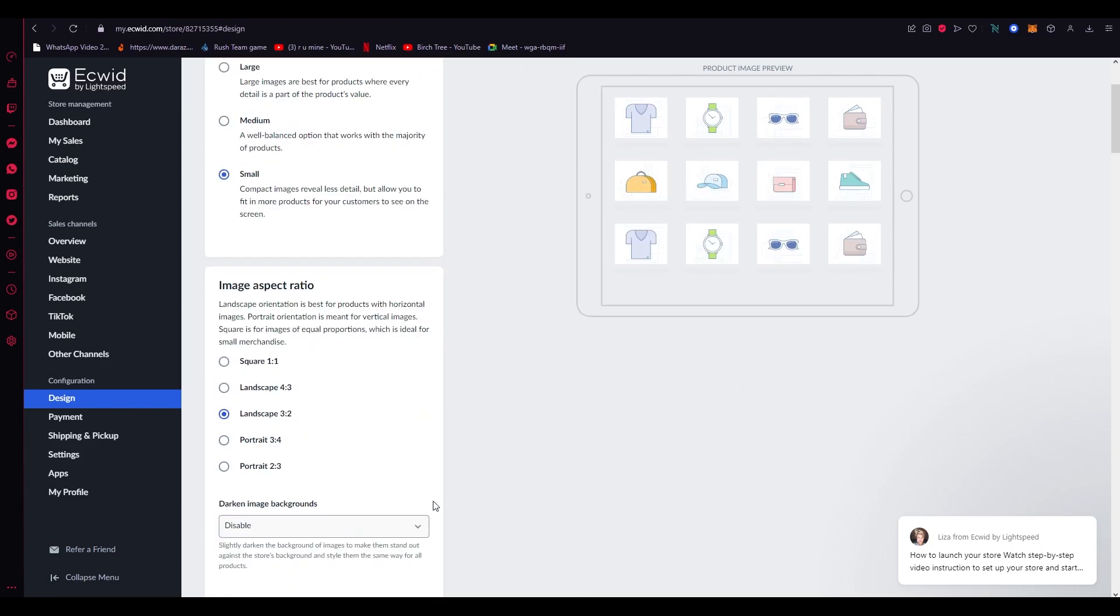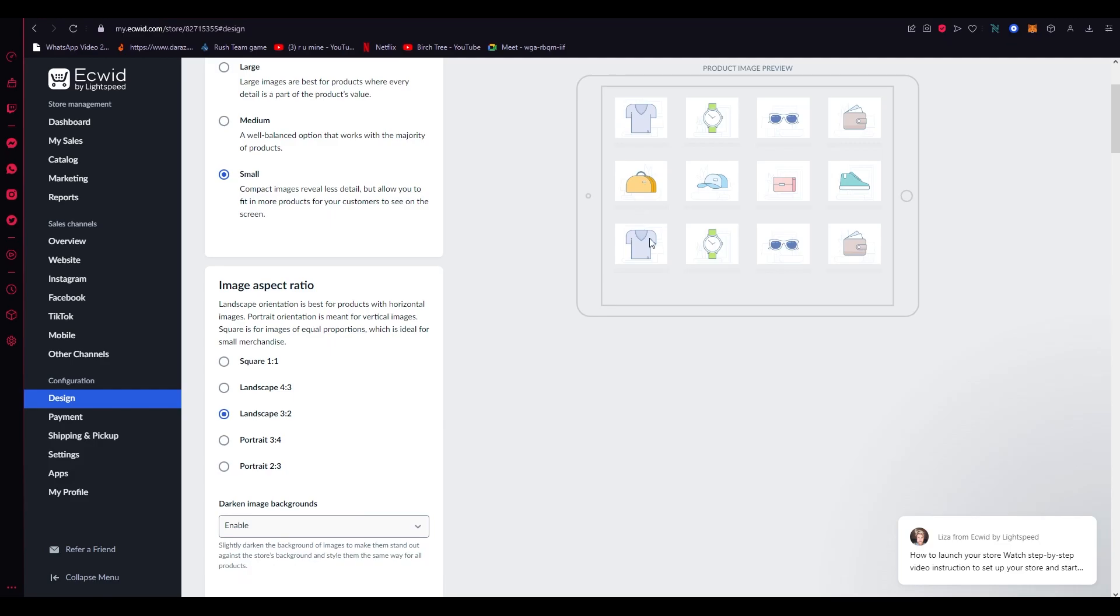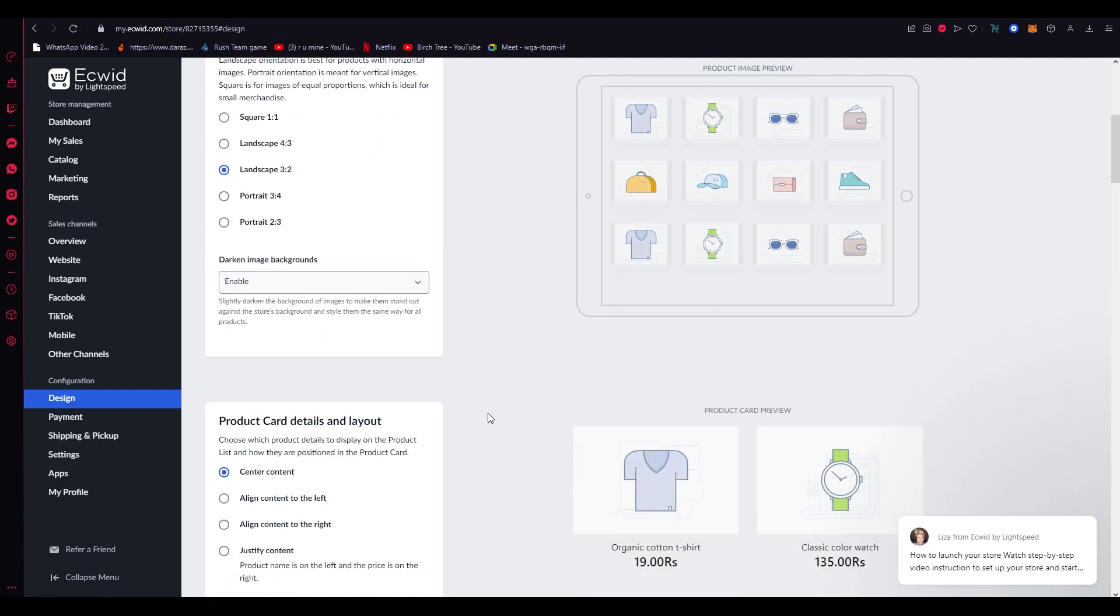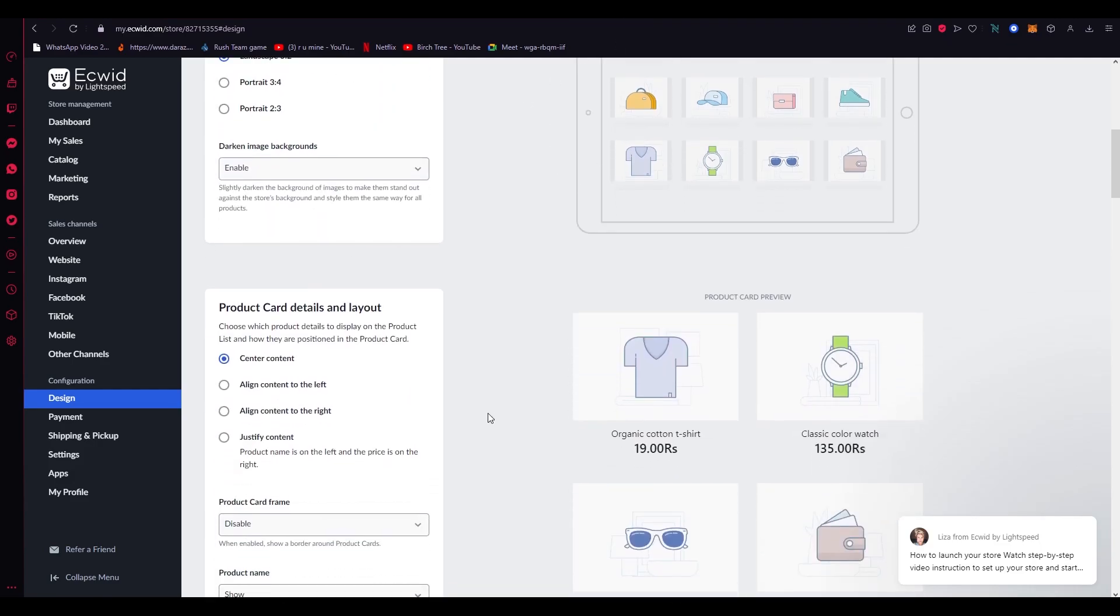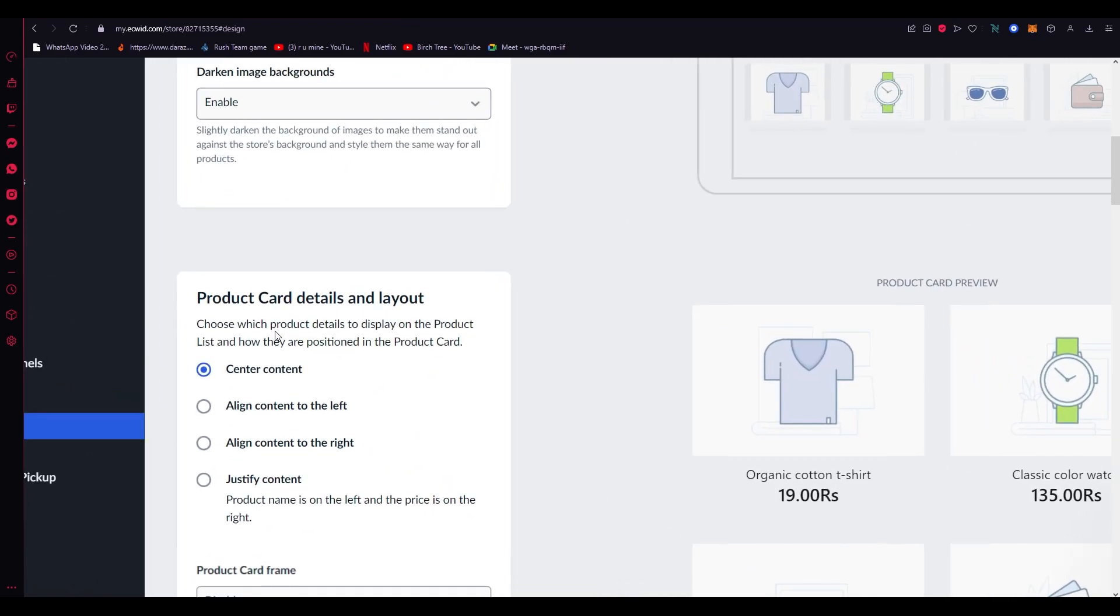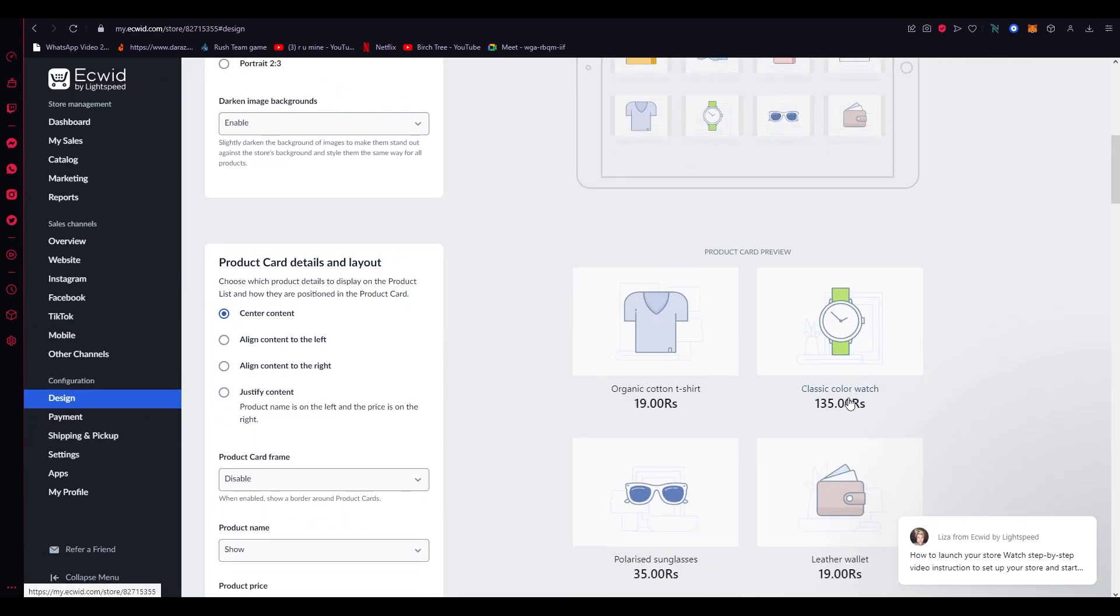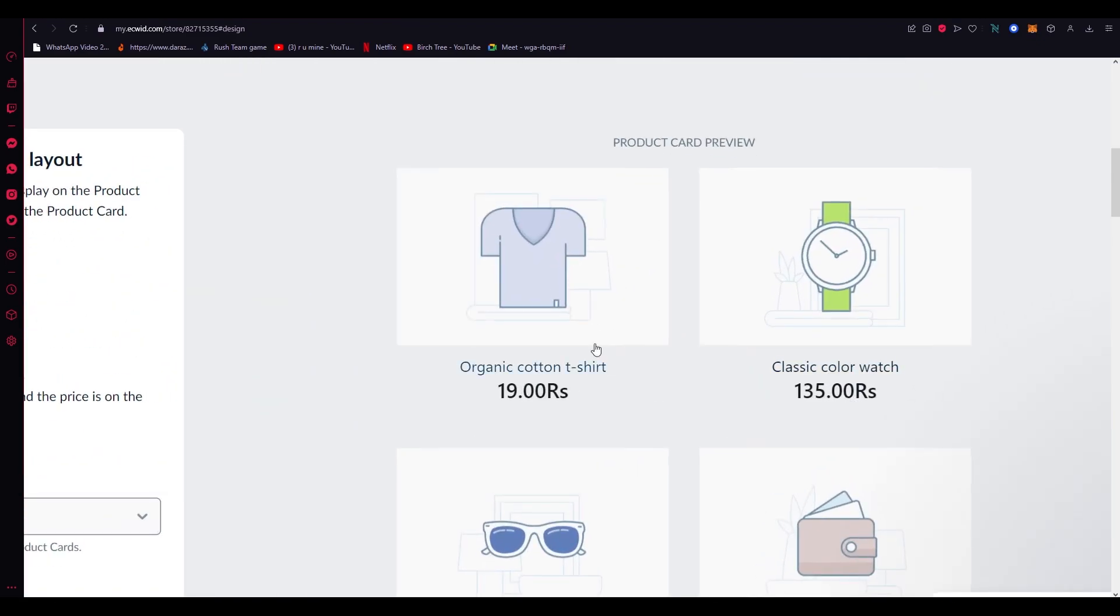Then darken image backgrounds—I'd say enable it because it makes it look more bold and better. Now once you do that, you're going to come down here where it says Product Card Details and Layout. Choose which product details to display on the product list and how they are positioned in the product card. This is basically your product card, and you can mess around with what should go where.